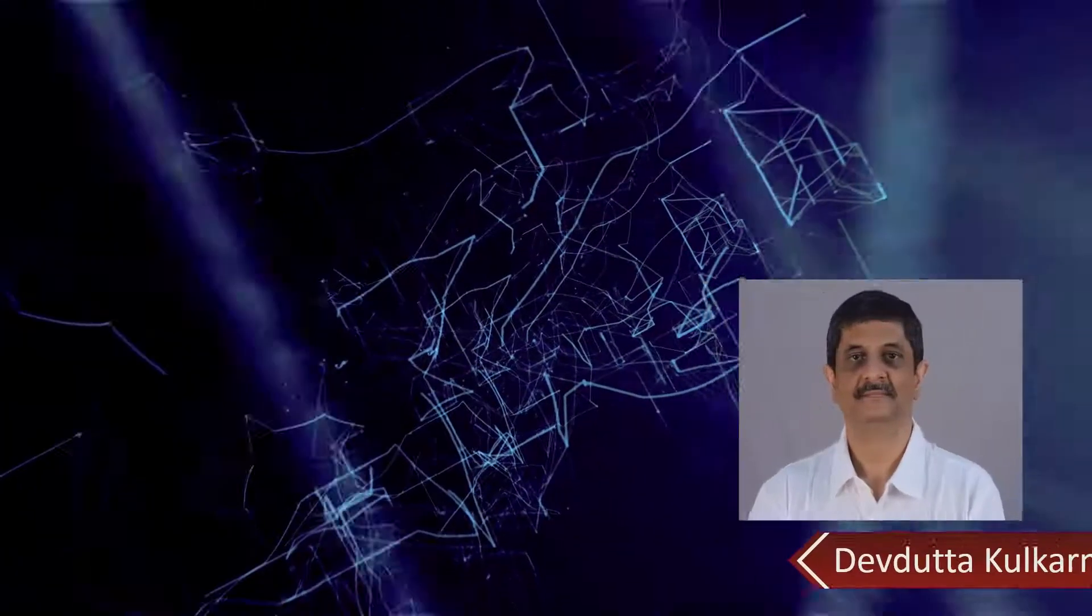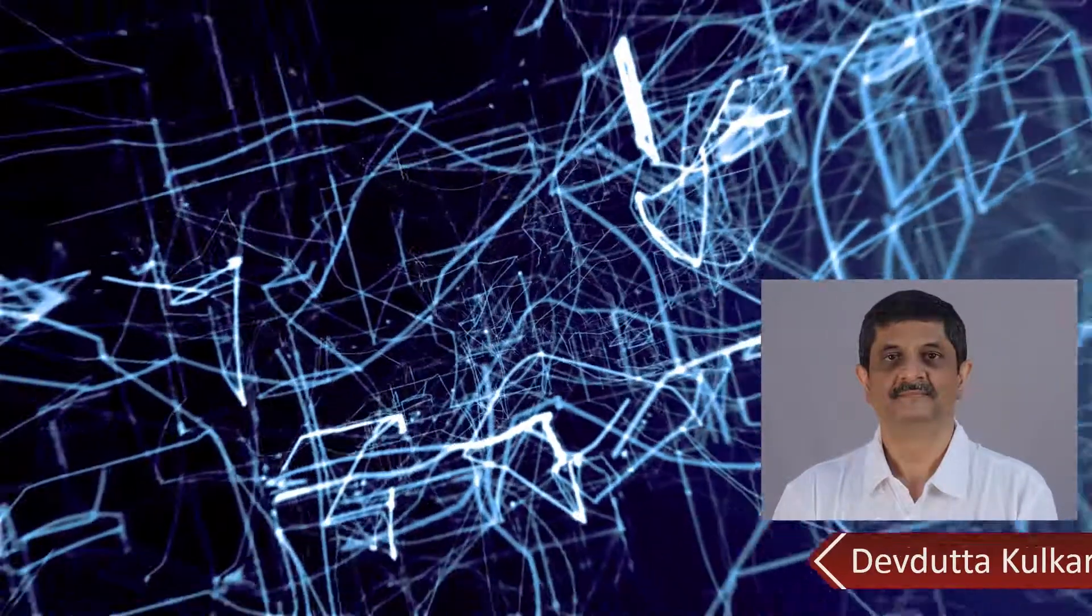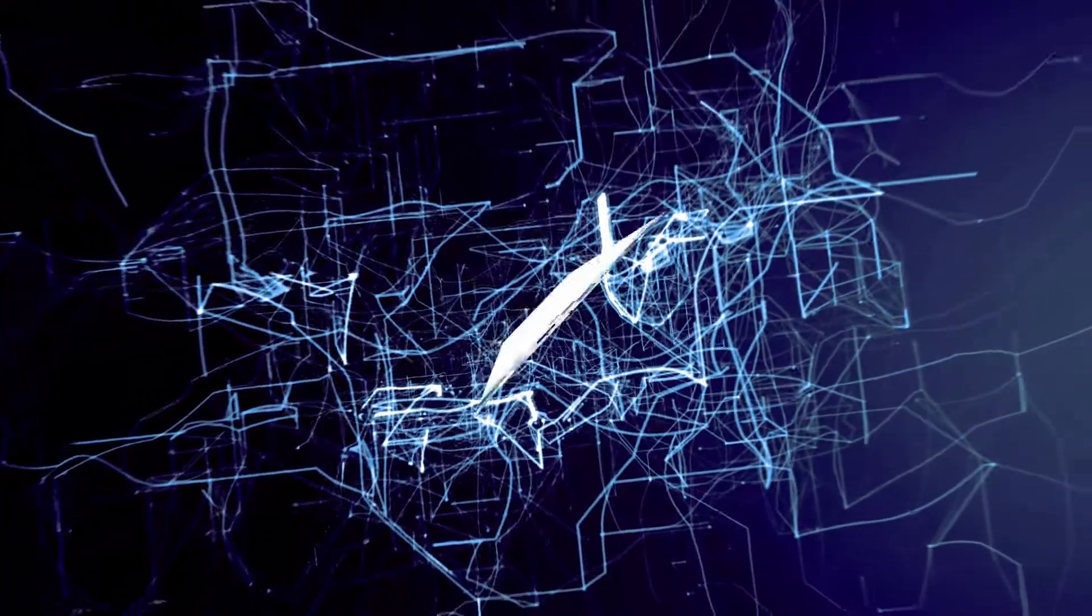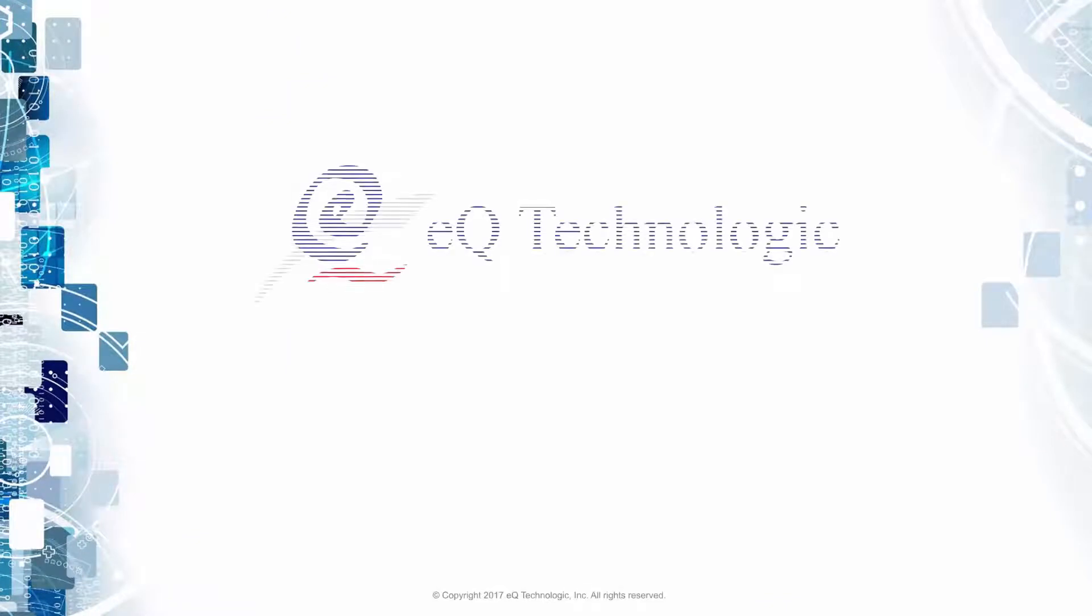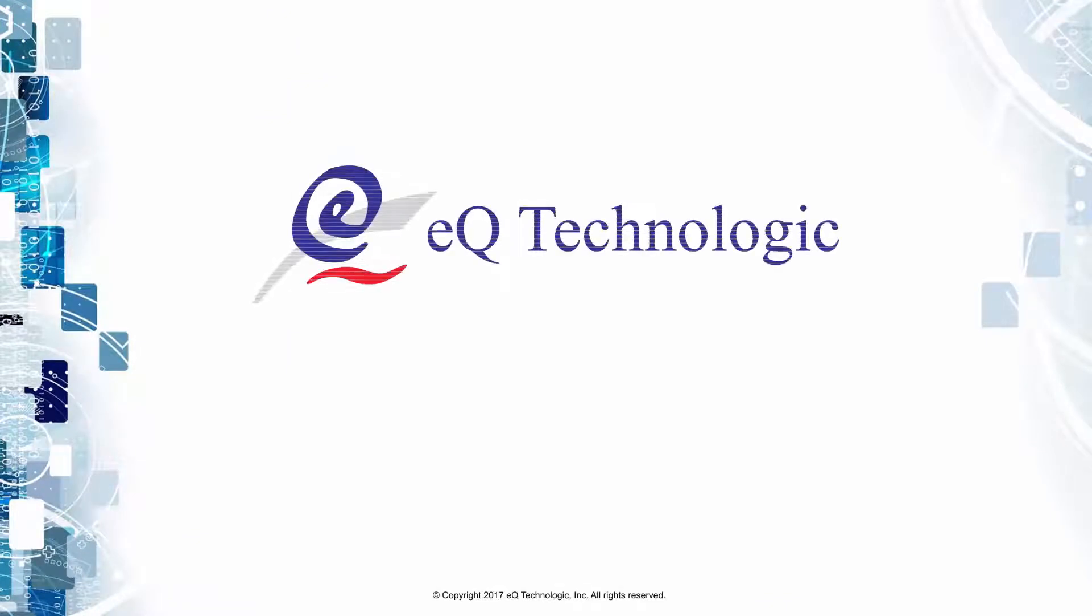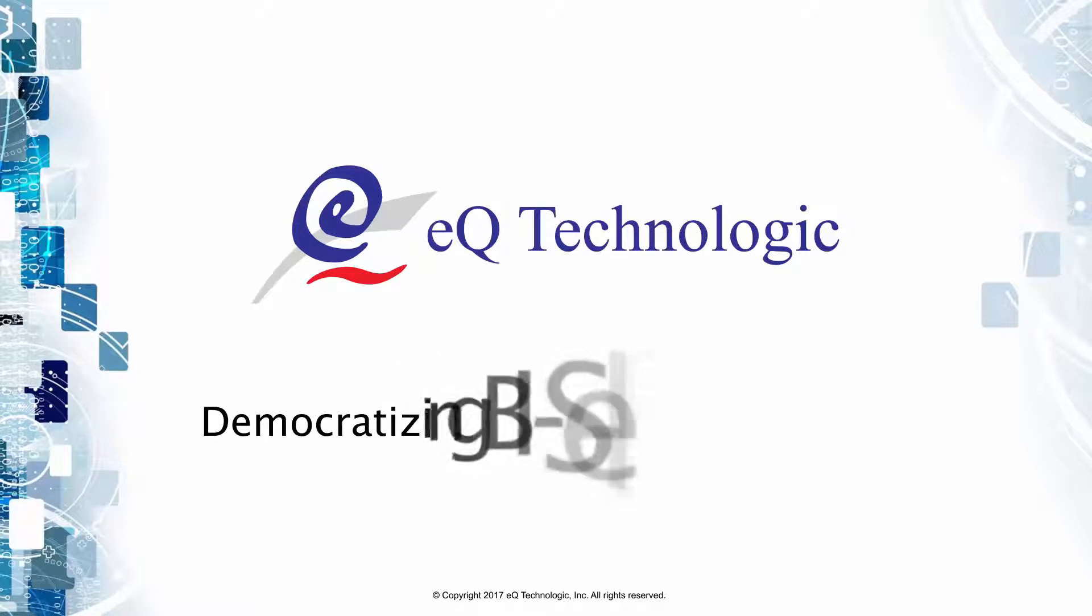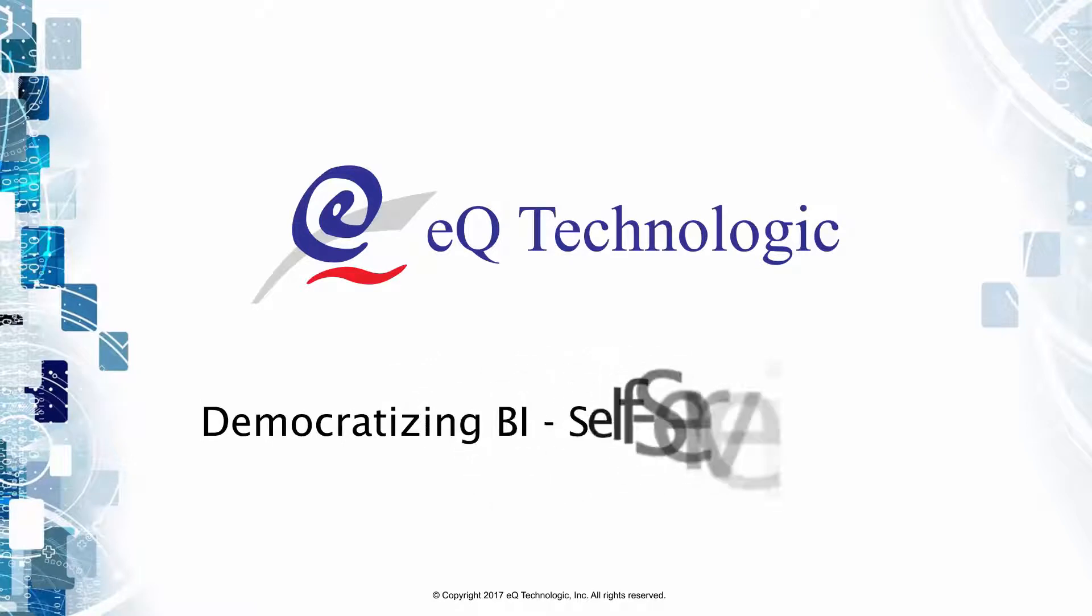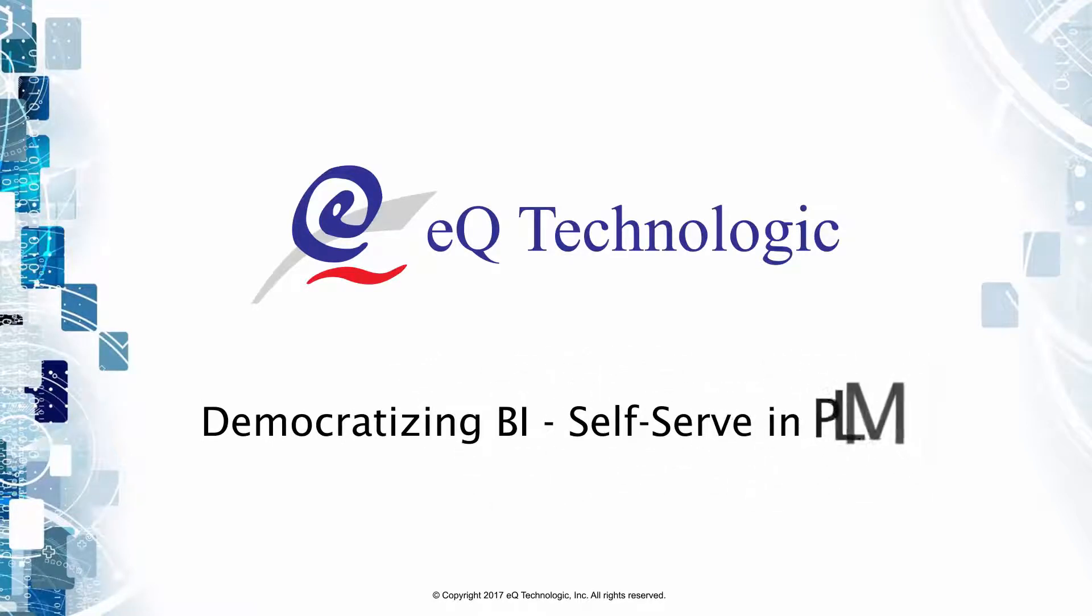Hello everyone, my name is Dev Kulkarni, and today I would like to talk about self-serve in PLM - basically how business intelligence reports can be created by end users. That's the reason why we call it self-serve, also referred to as democratizing BI.